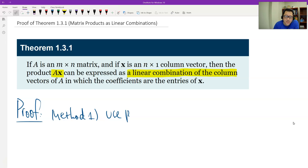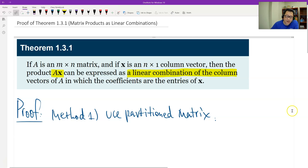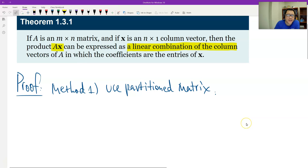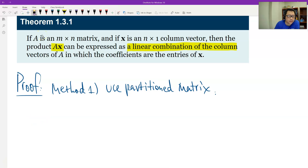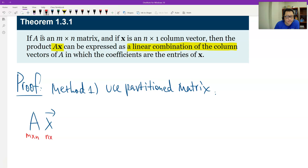So for the first way, we use a partitioned matrix multiplication. How do we partition the matrix A? Look at A times x. A is m by n, and x is n by 1. So I partition the matrix A by its n columns.